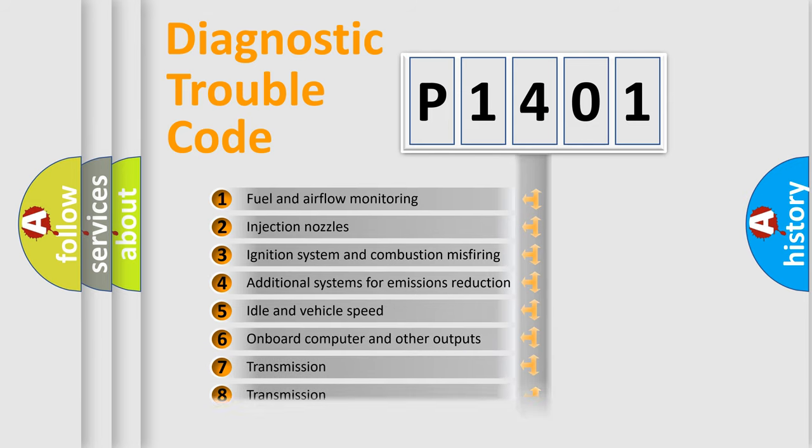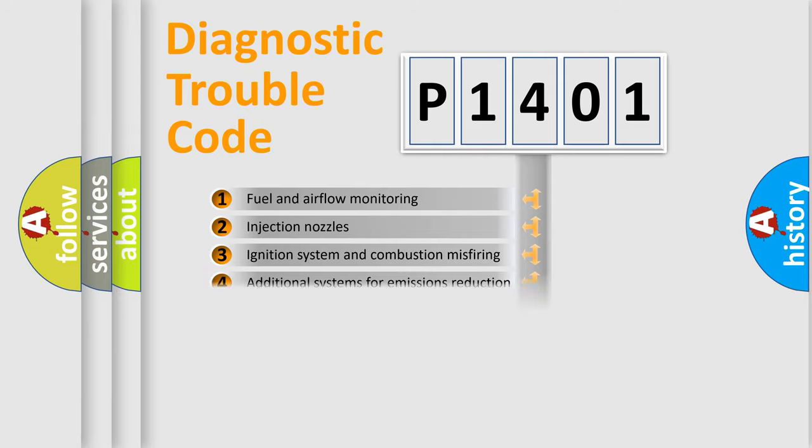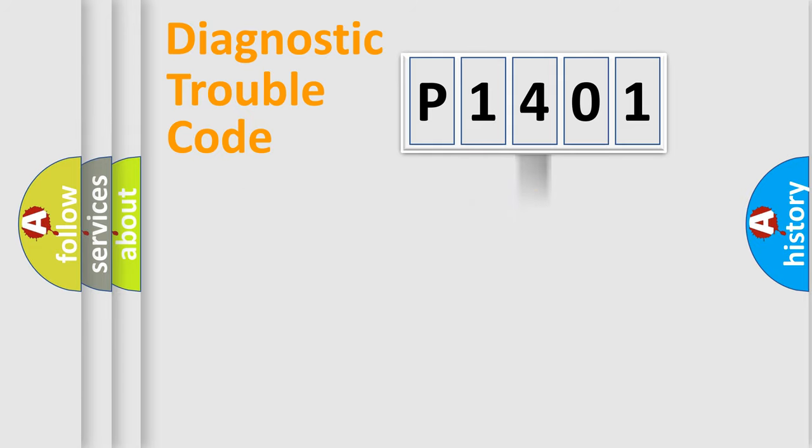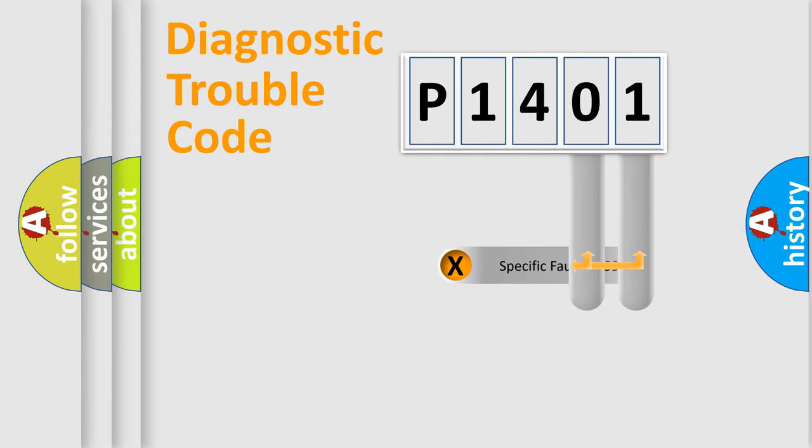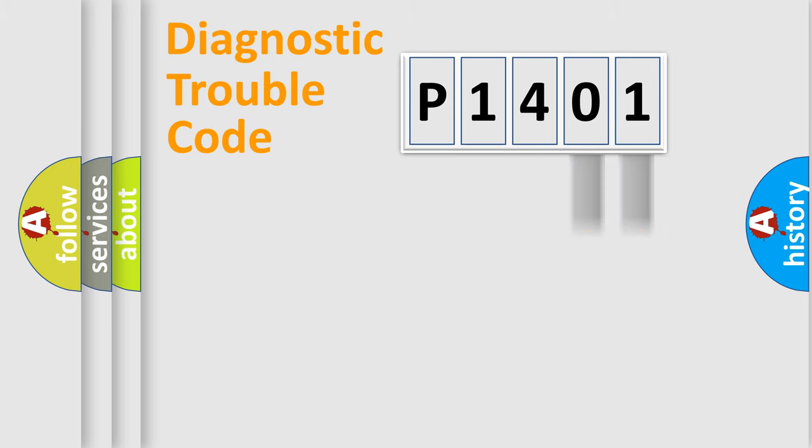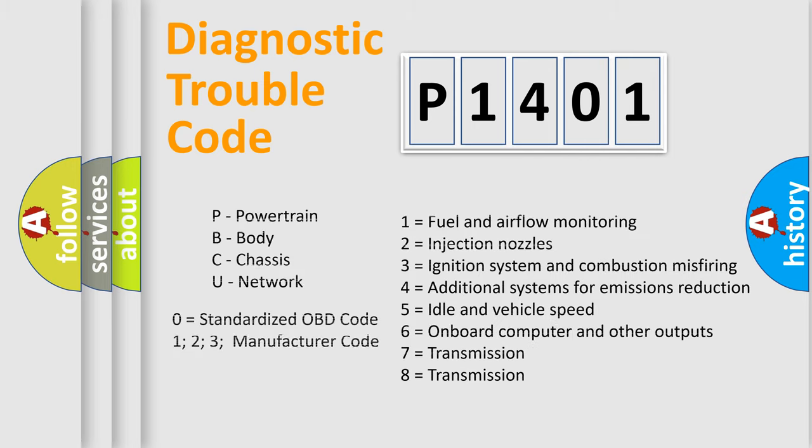The distribution shown is valid only for the standardized DTC code. Only the last two characters define the specific fault of the group. Such a division is valid only if the second character code is expressed by the number zero.